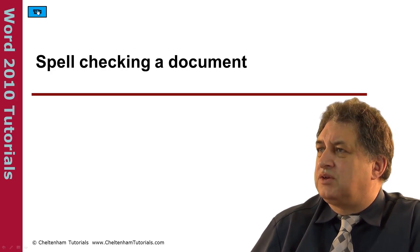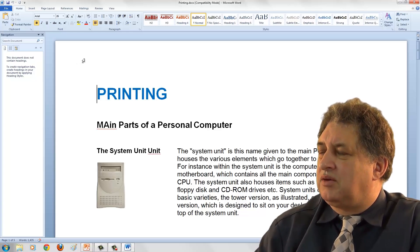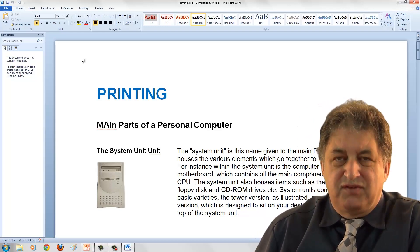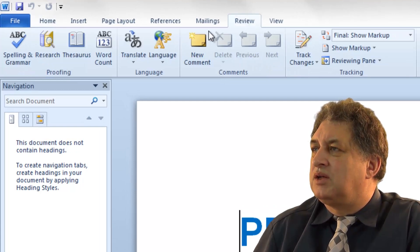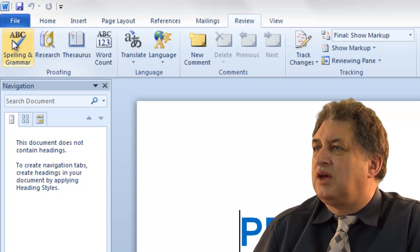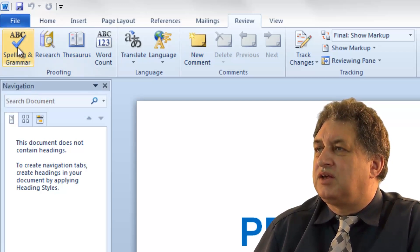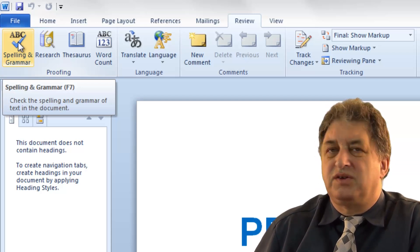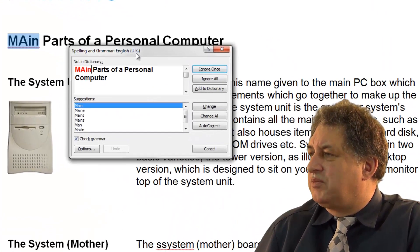In order to spell check a document, simply bring up the document that you require. You can use the shortcut, which is the F7 key normally, or failing that, if you go to the Review tab, the first button there is Grammar and Spelling. Notice down here it shows the shortcut for Grammar and Spell Checking is the F7 key. If I click on this button, it opens the dialog box for Grammar Checking.